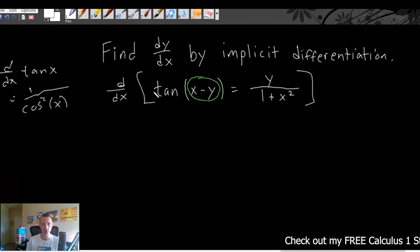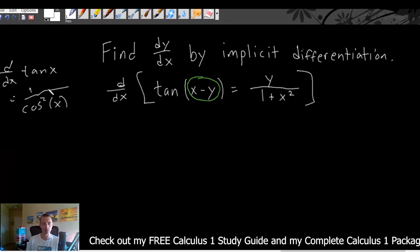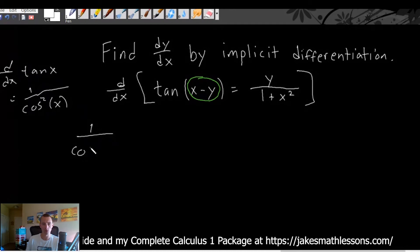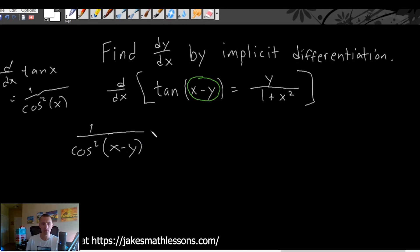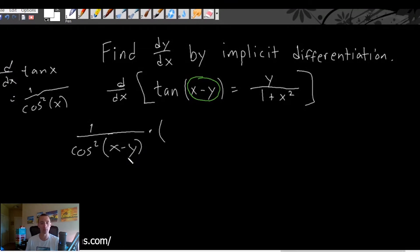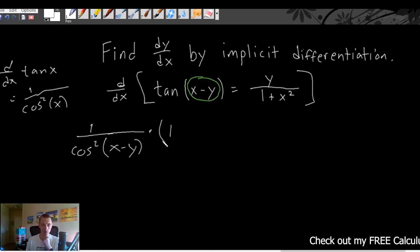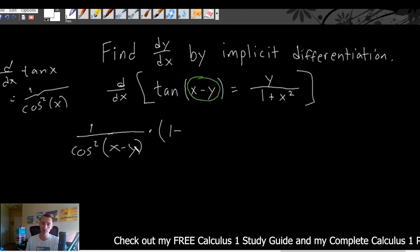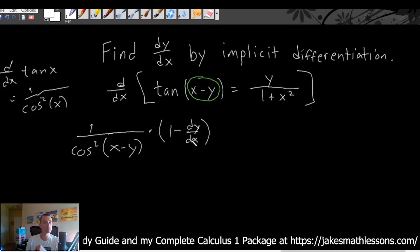Derivative of the outside, leave the inside function alone. So the derivative of the tangent piece is going to give us 1 over cosine squared of whatever our inside function is. In this case we get 1 over cosine squared of x minus y, because by the chain rule we leave our inside function as our inside function. Then we multiply by the derivative of our inside function, the derivative of x minus y. The derivative of x is just 1. And for the derivative of y — since y is a function of x and we don't know what y is — we write minus dy/dx.